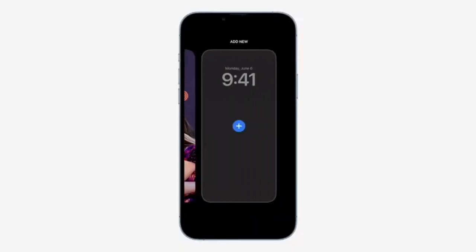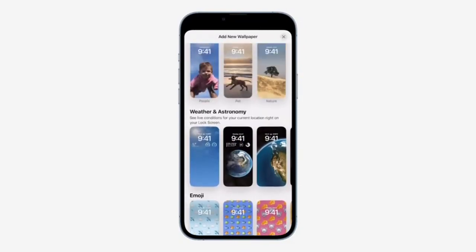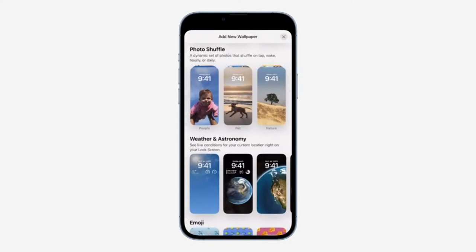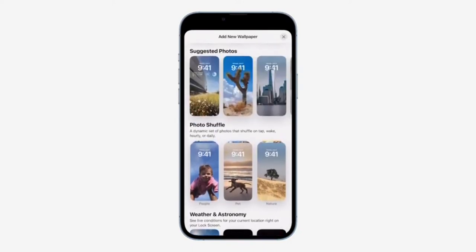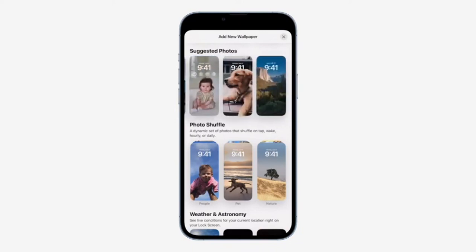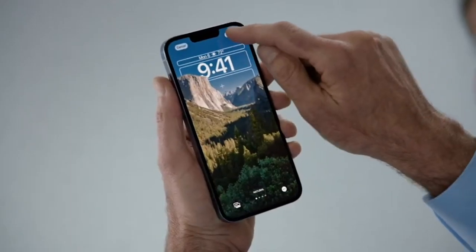I can bring up our brand new wallpaper gallery, which showcases a bunch of options for inspiration. With Photo Shuffle, I can choose a set of photos to shuffle throughout the day. We also have suggested photos, intelligently curated for my personal library, like the best shots of family that look great on the lock screen.